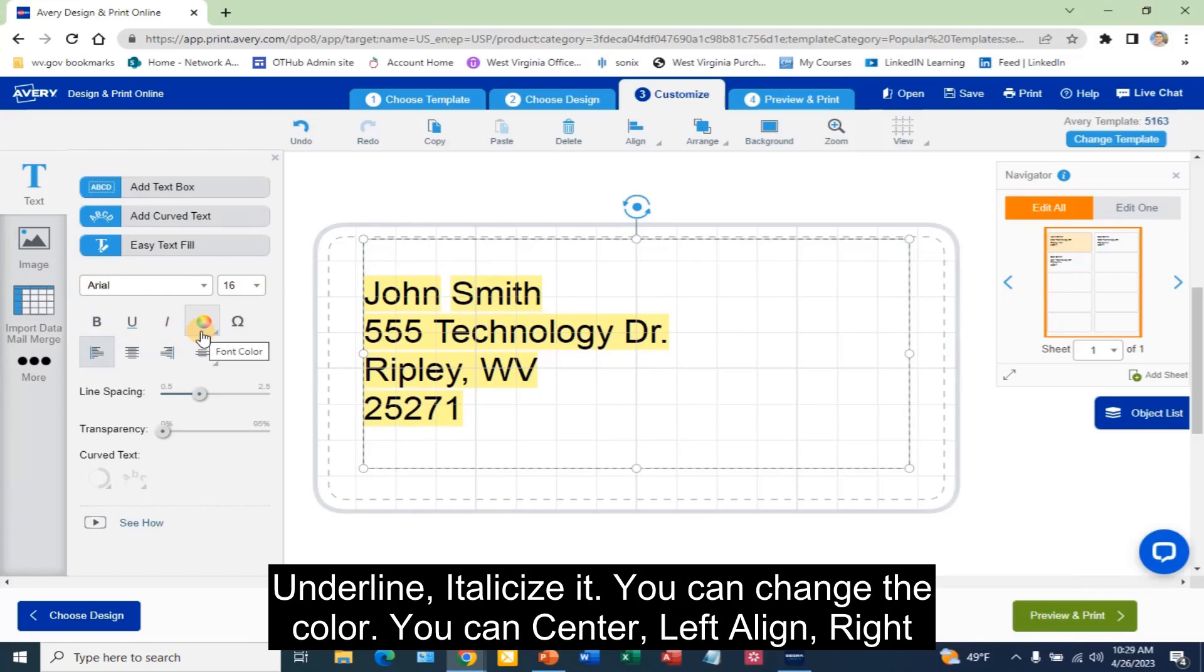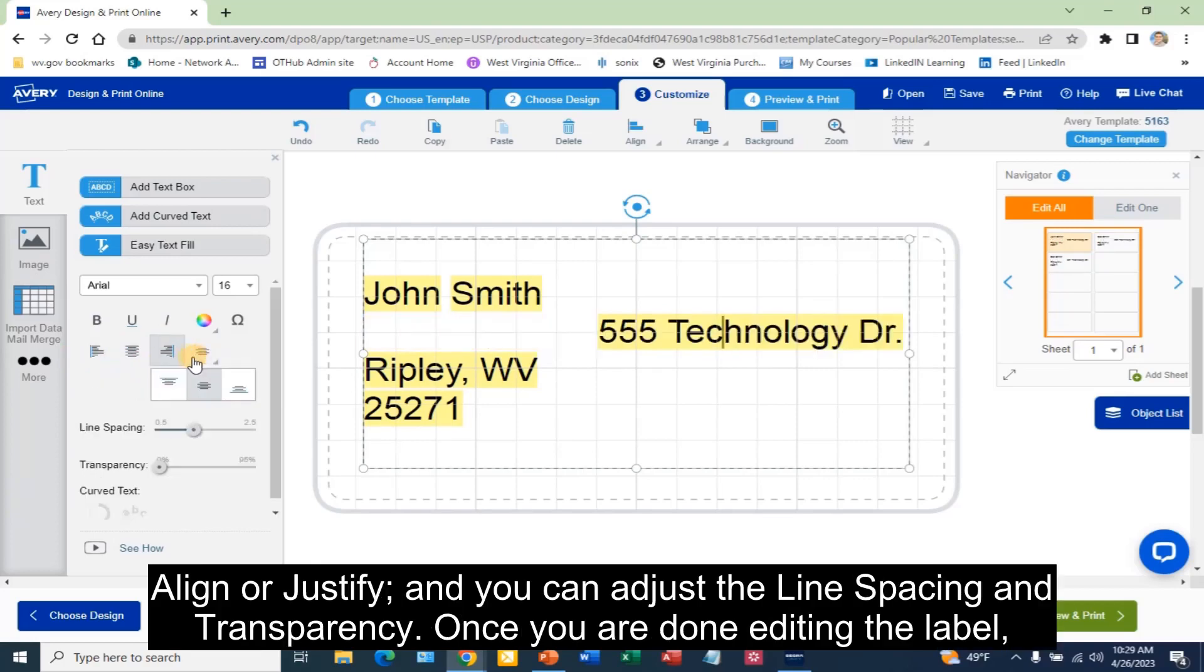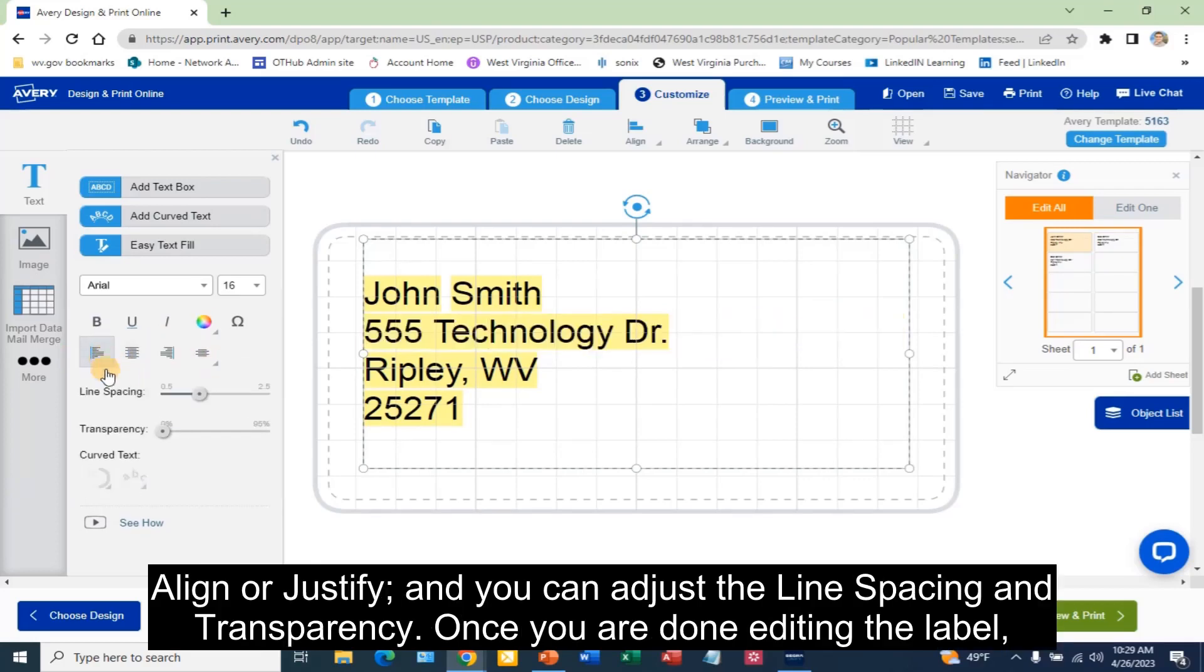You can change the color. You can center, left align, right align, or justify. And you can adjust the line spacing and transparency.